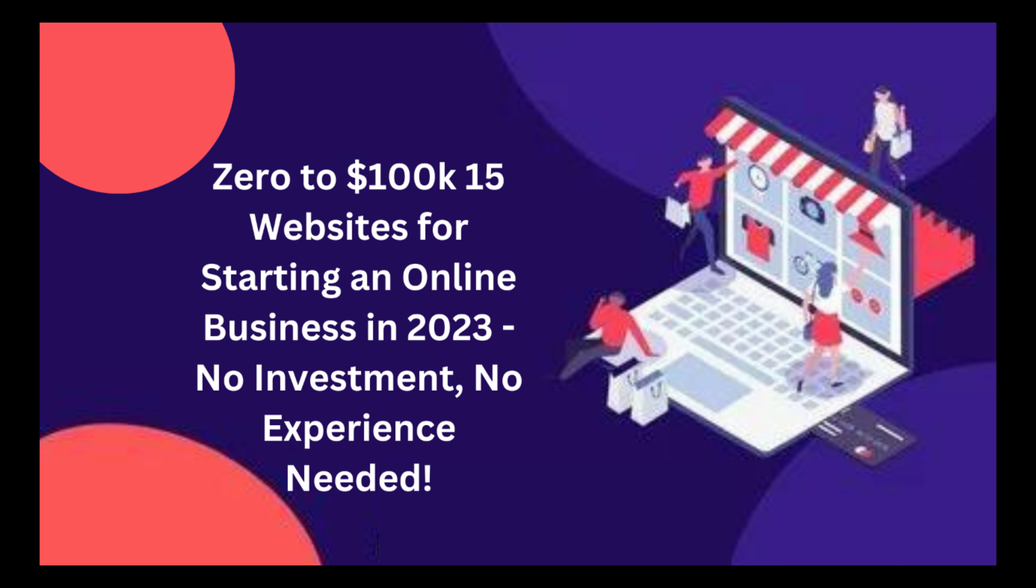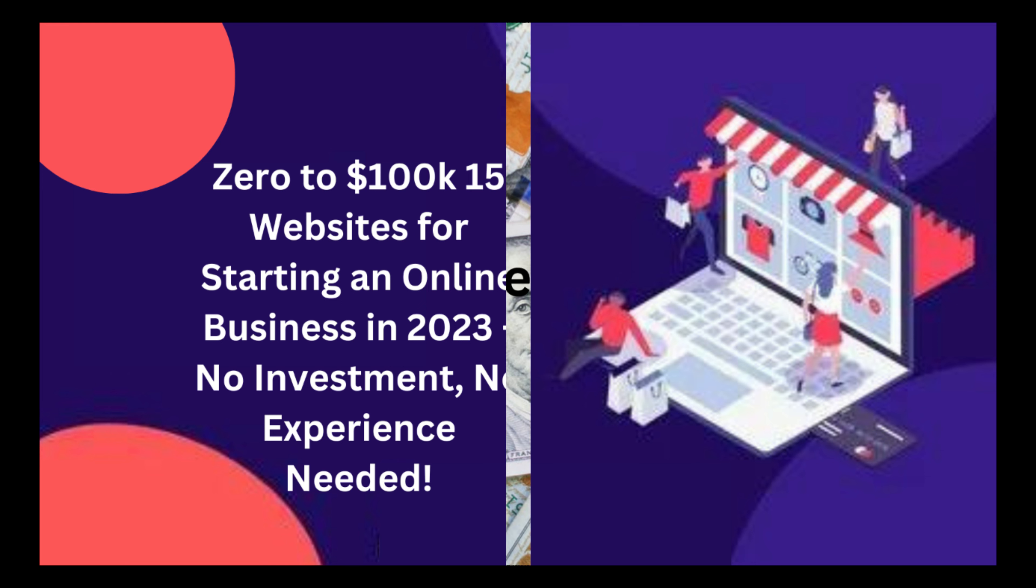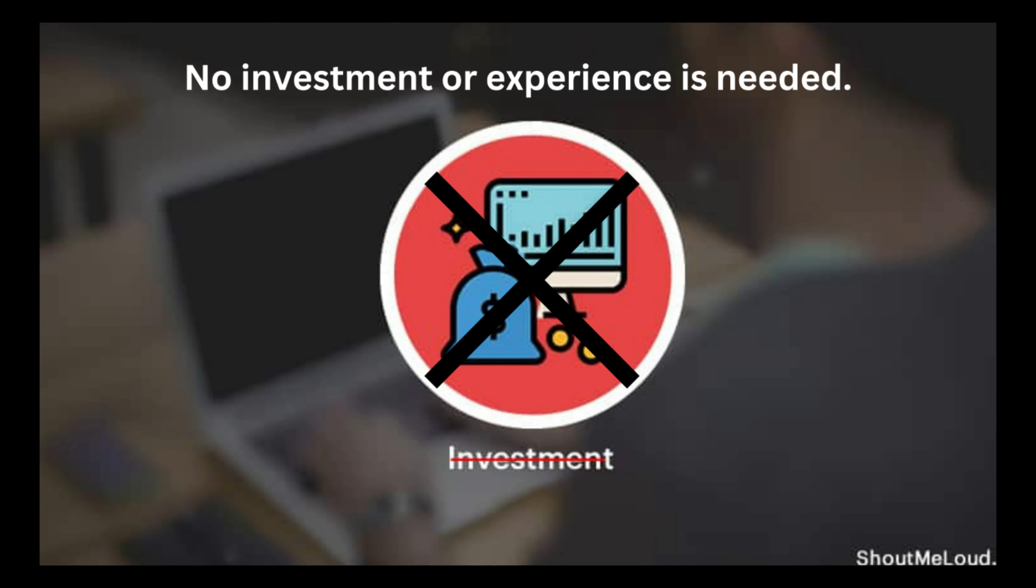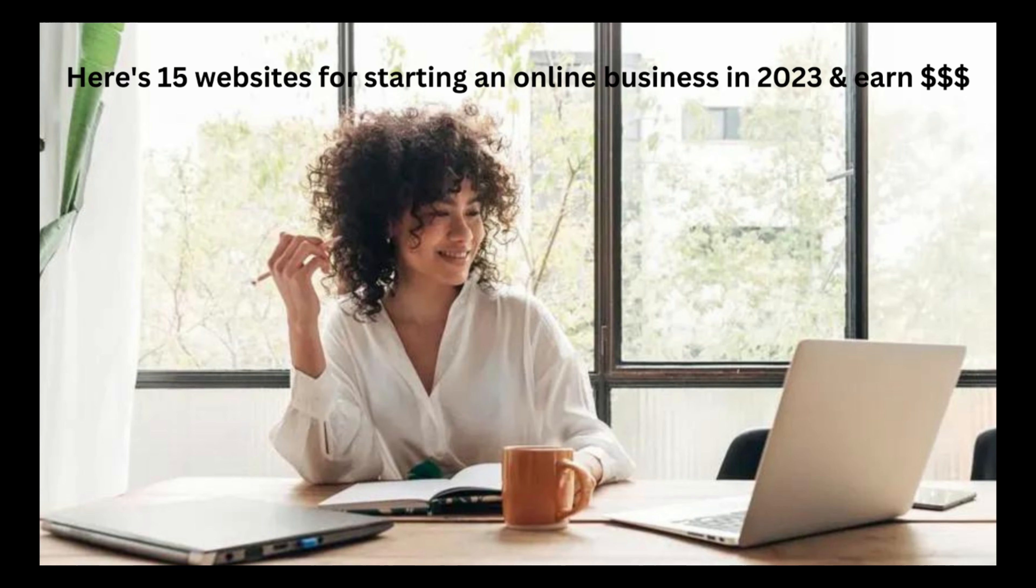0 to $100,000. 15 websites for starting an online business in 2023. No investment, no experience needed. Spend $0 and earn $100,000 per year. No investment or experience is needed. Here's 15 websites for starting an online business in 2023.